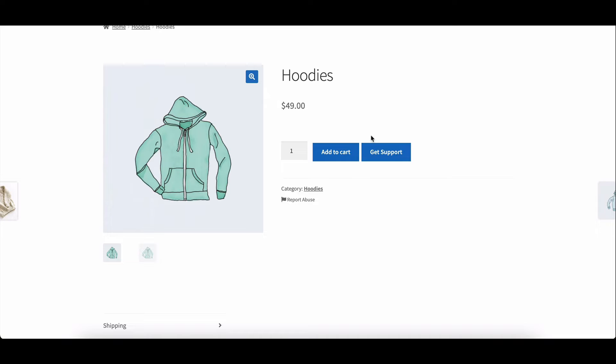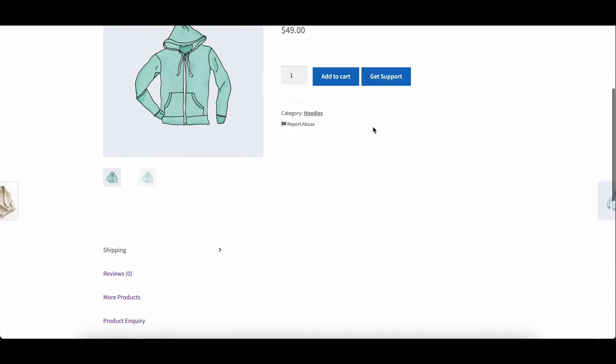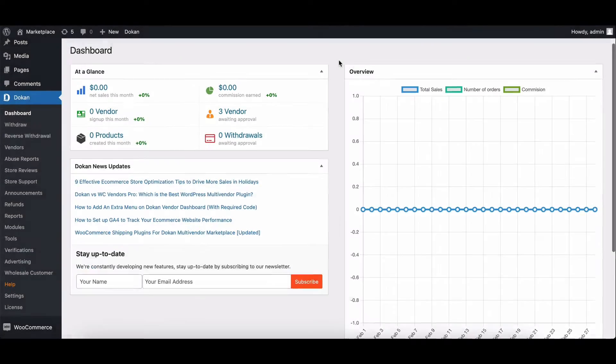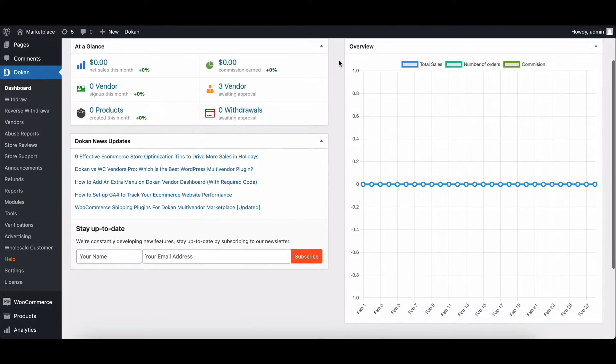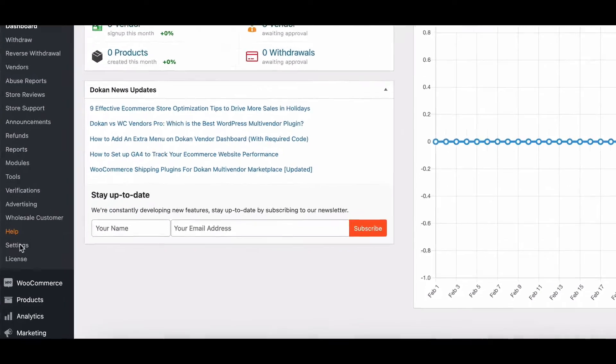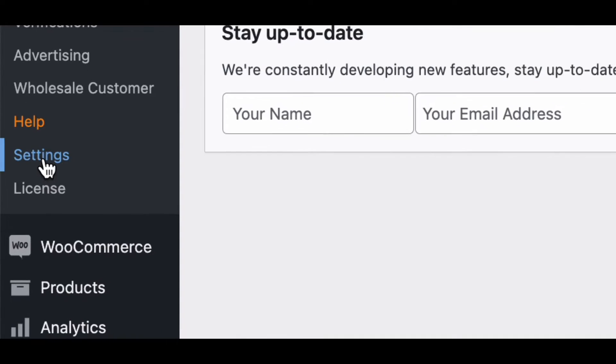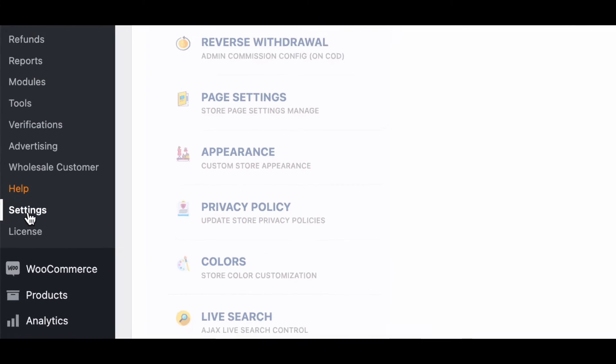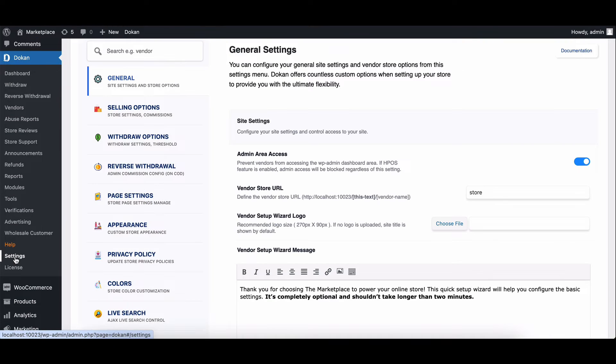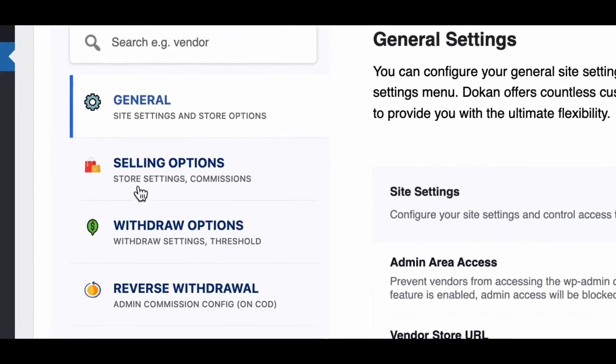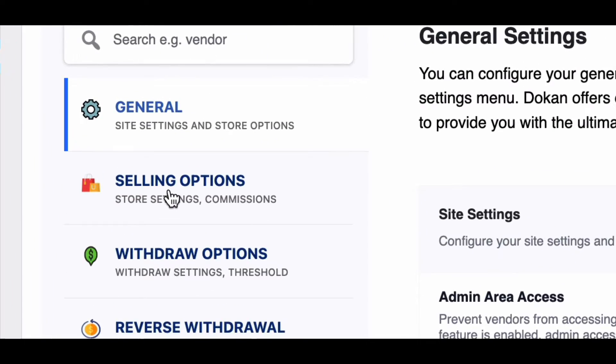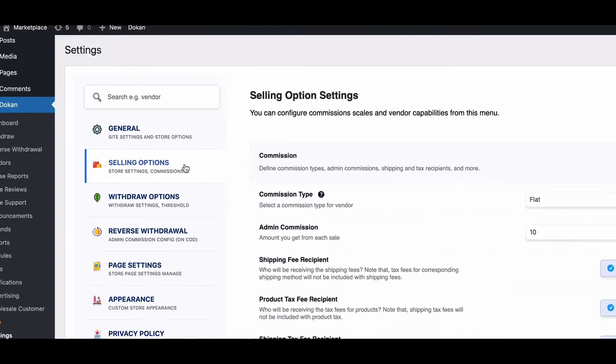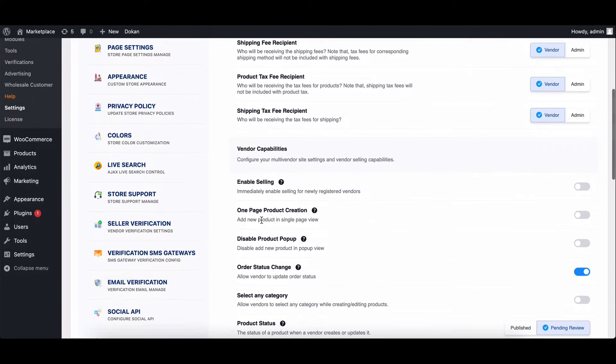Creating a product has become even easier with the introduction of a one-page product creation form. To enable this feature, go to your Dokkan settings, then go to selling options and select one-page product creation.